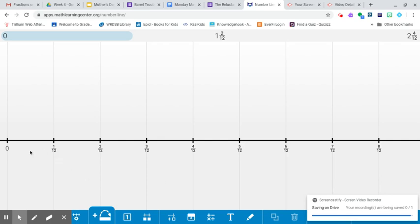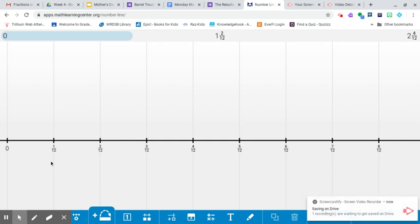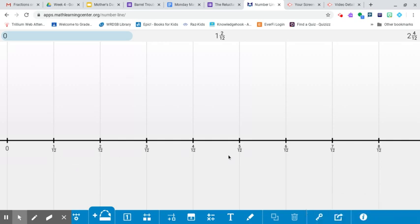And looking at from zero to this first landmark number, it's a twelfth. That means that there is a number line from zero to one, and it's divided into 12 equal parts. So this is five twelfths. This is seven twelfths.